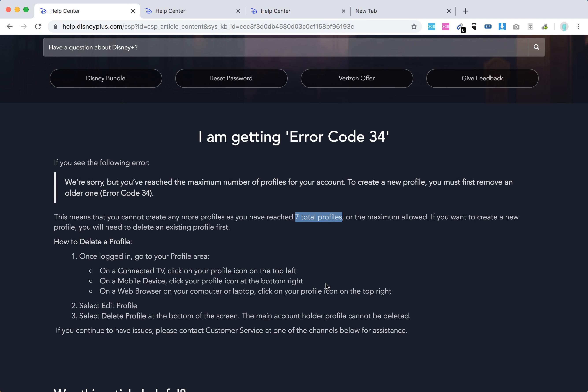But note that the main account holder profile cannot be deleted. Basically, the profile which was used to create a Disney Plus account cannot be deleted. So there you have it.